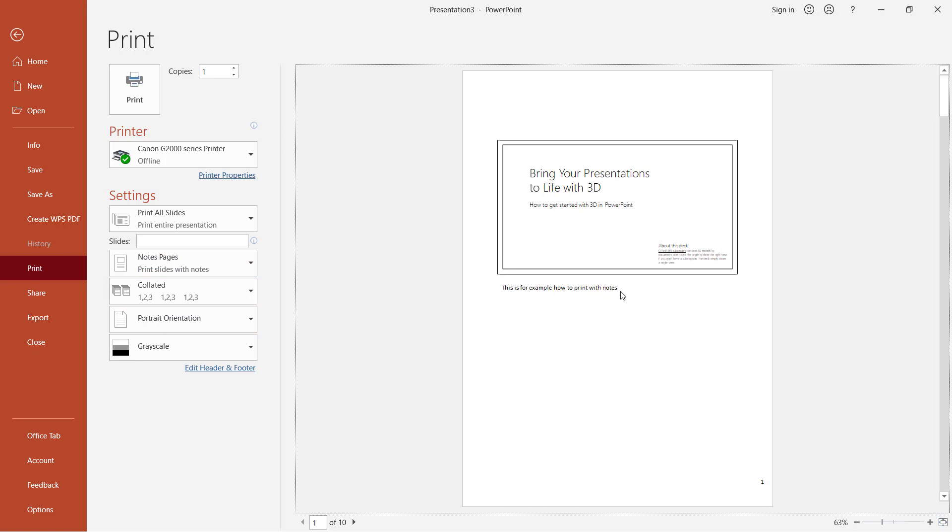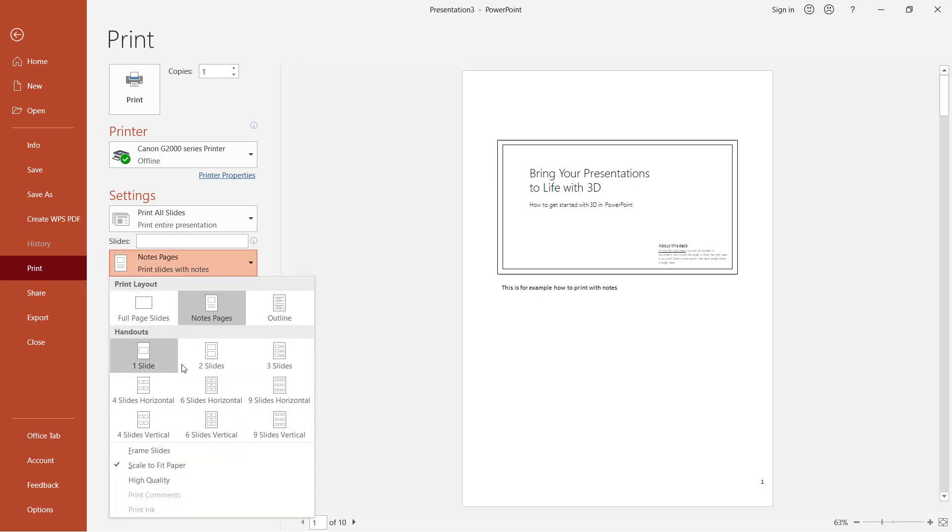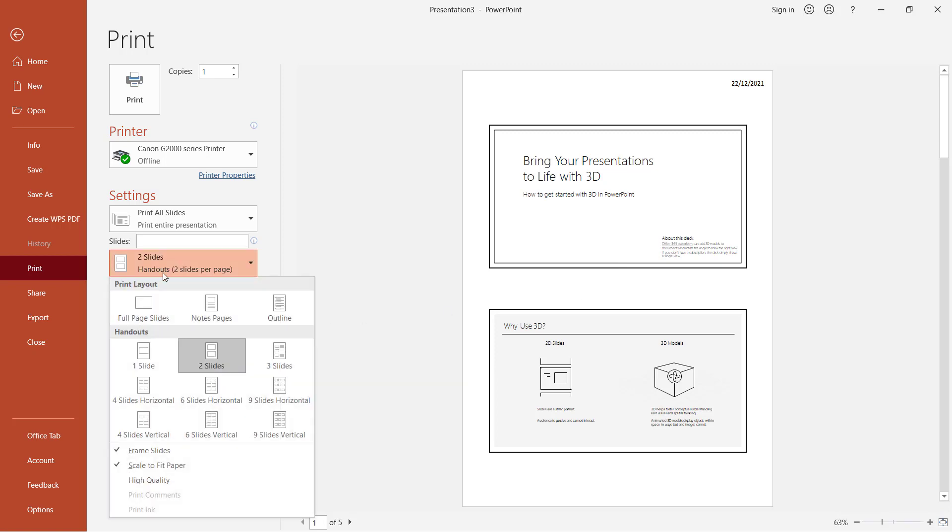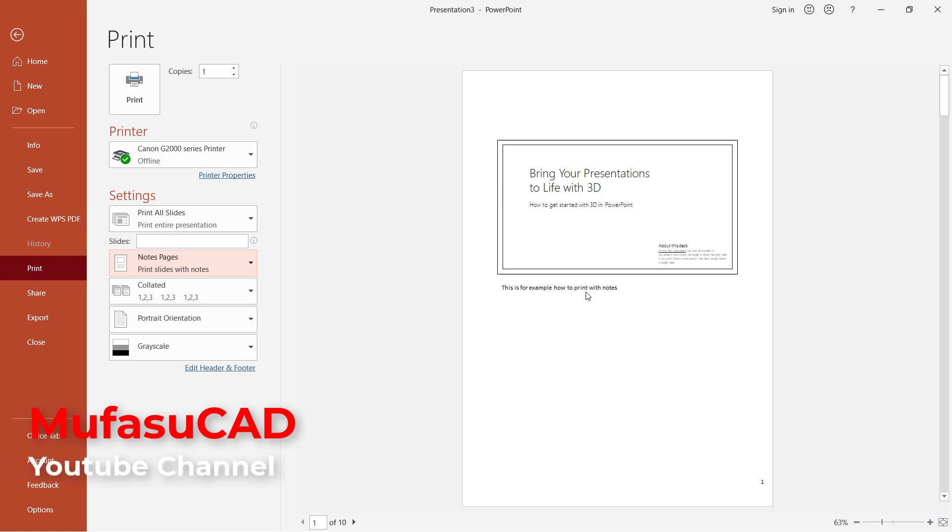If you use other options like two slides per page, it will not show the notes. You can see you need to use the Notes Page option to print with the notes.